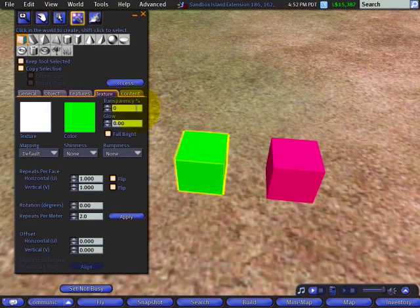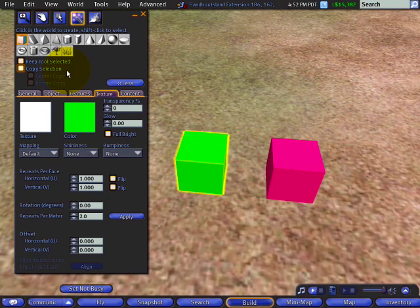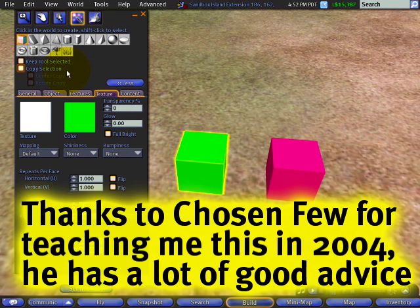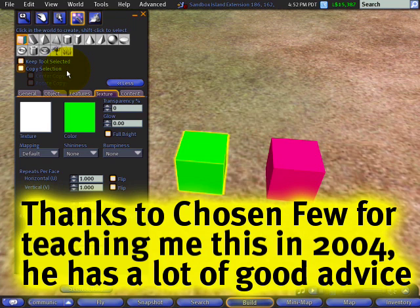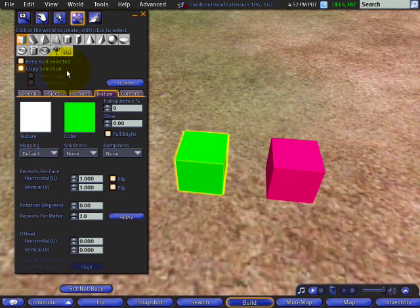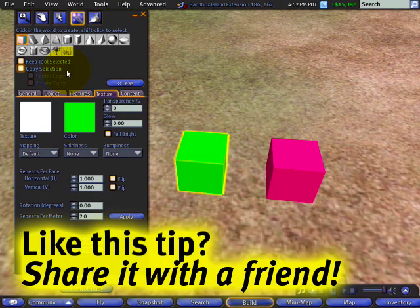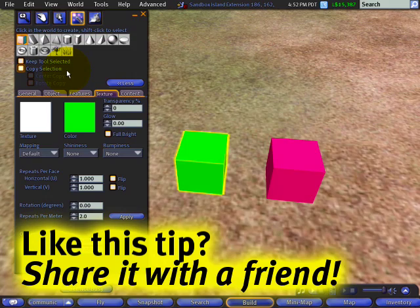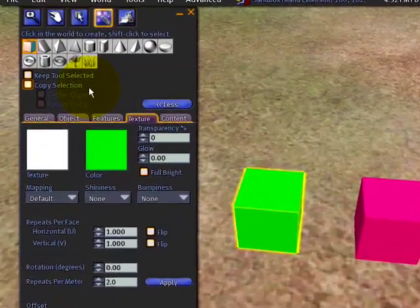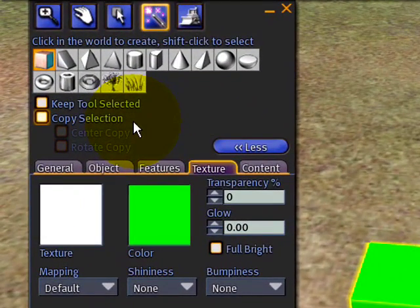We're going to look at how copy selection works, and a gracious thank you to Chosen Few for teaching me about this time saver back in 2004. It can be a bit mysterious, so I'm here to spread my knowledge to you. If you find this useful, please share it with a friend.